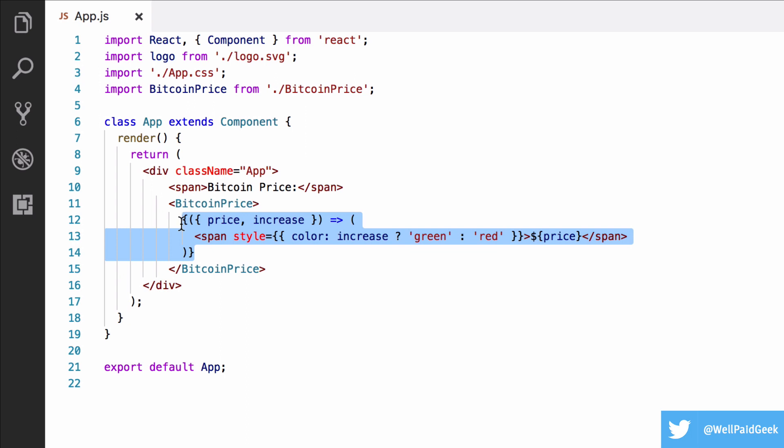That is, in this case, you would have to extract this span into its own component, which takes increase and price props, call the higher order component with it, and then render the resulting component here. This can be annoying as you have to create a new component. And also, when you're looking at this app component, what's going on with the Bitcoin price would be a lot less transparent.